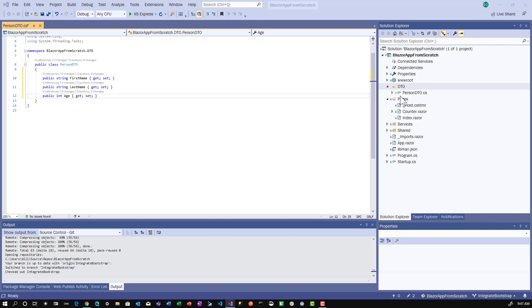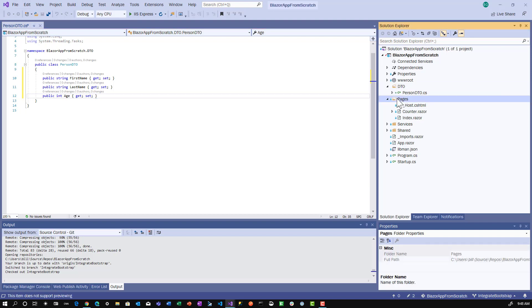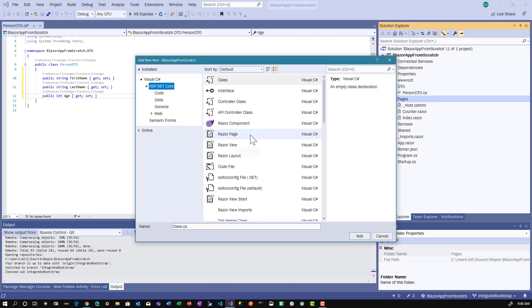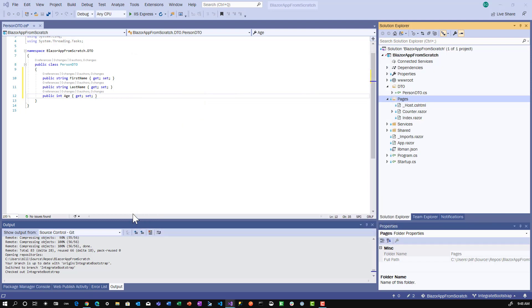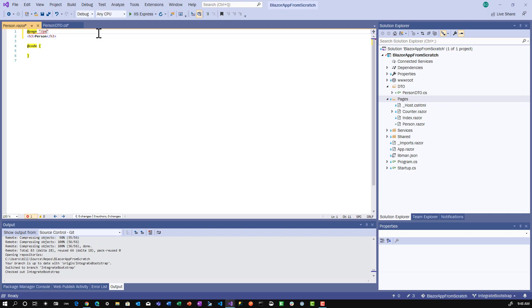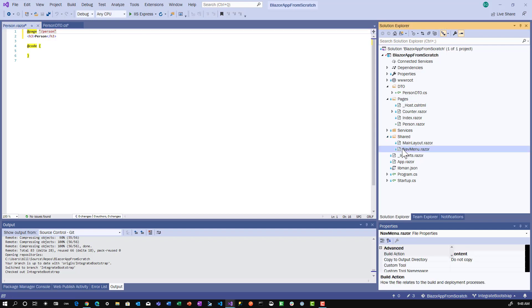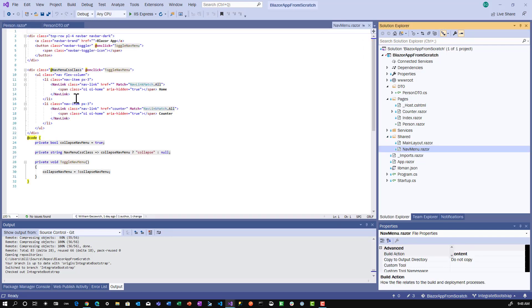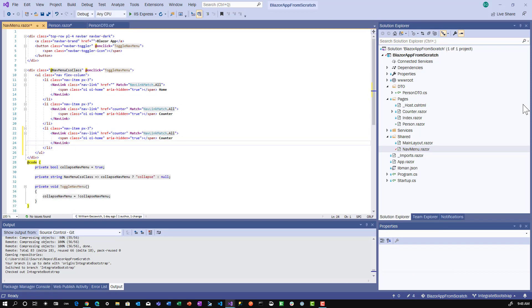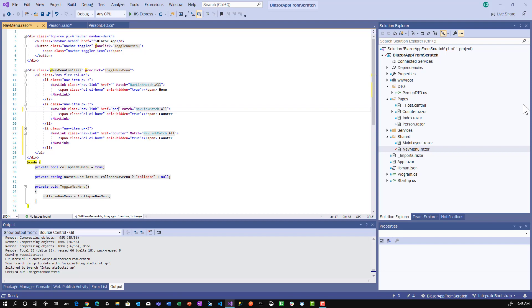Now let's create our person component in the pages folder. Right-click, add, and choose Razor component. We'll call it Person. First thing I always like to do is make sure I've got my routing correct. Let's add the @page directive slash person. Before we forget, let's go to the shared nav menu. We'll copy the last menu item and put it in the middle. We'll make the href person and the name person.